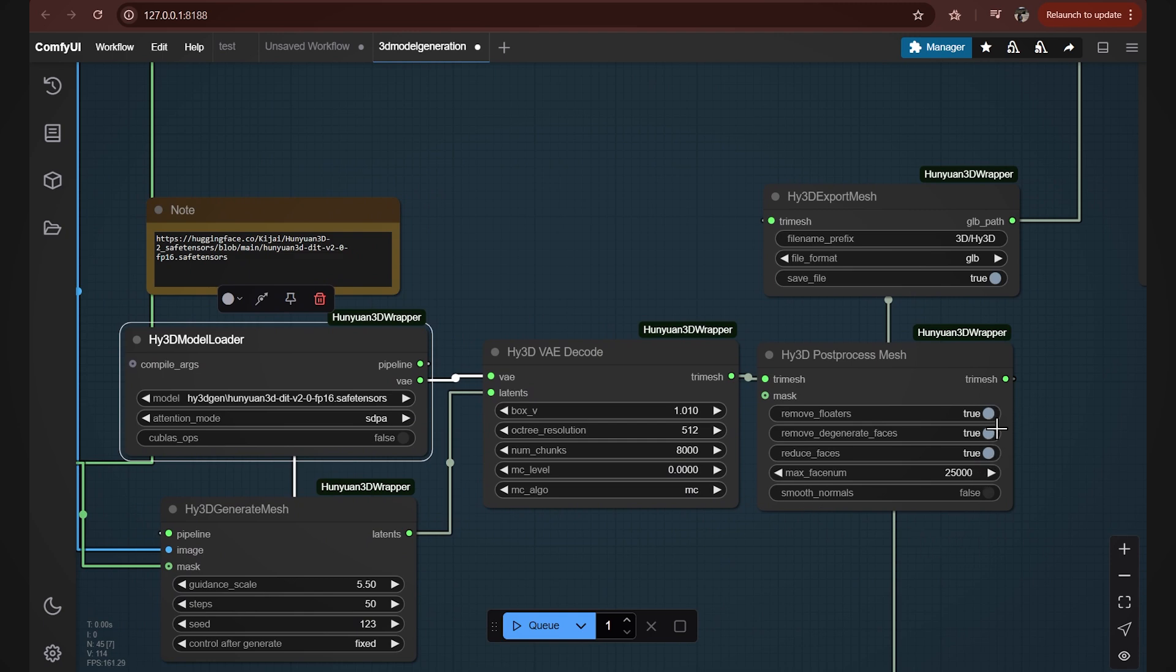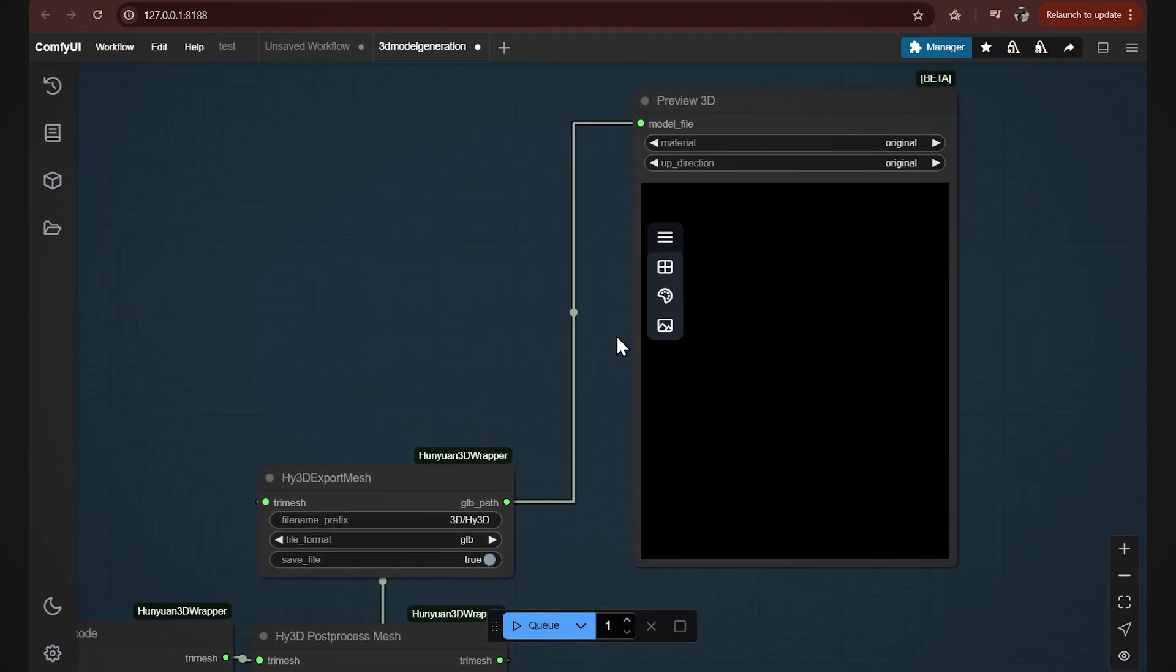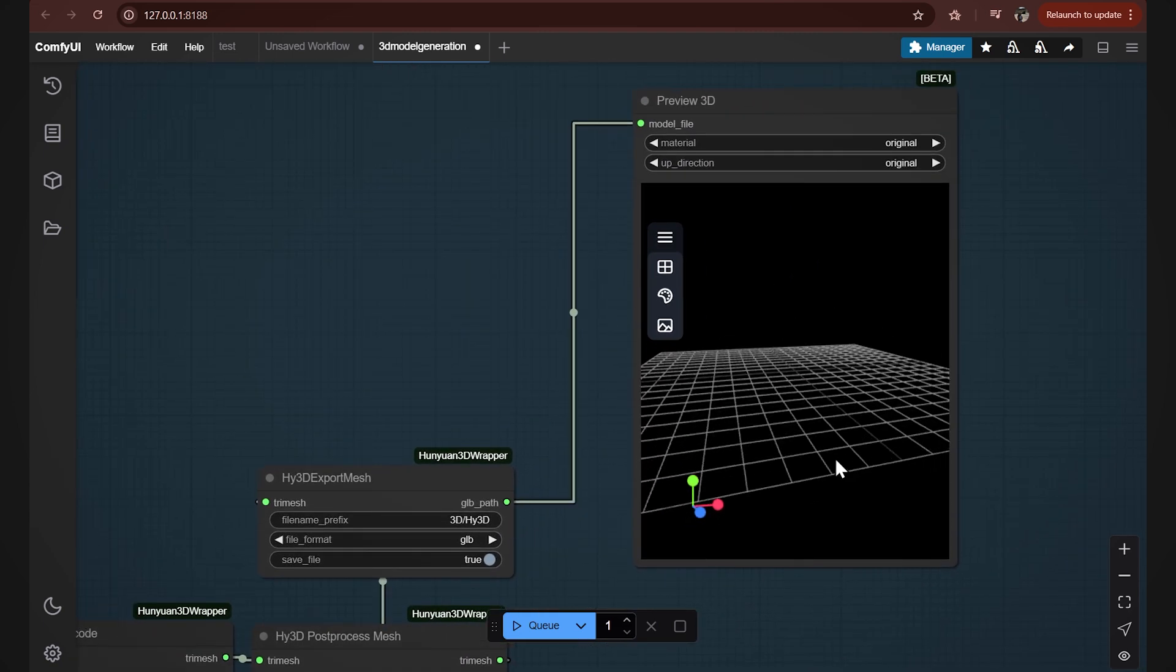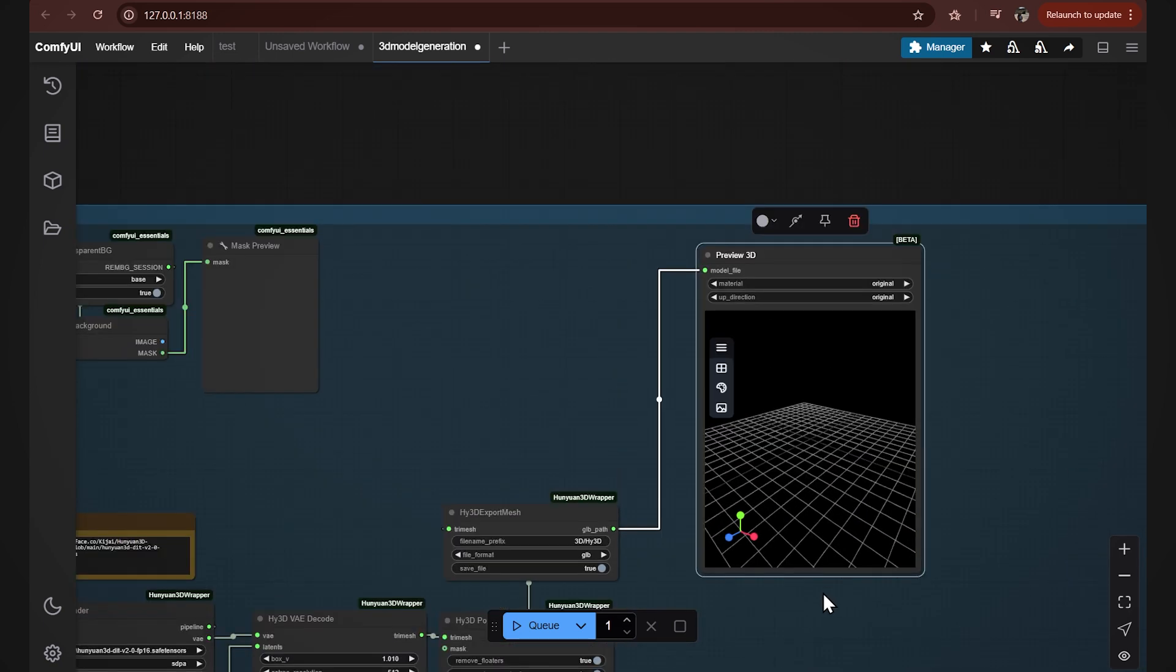We also have a maximum number of faces here. The default value is 50,000. For our camera tracking purposes, 25,000 is just as good. Then in the export mesh node we can give our 3D model a custom name if you want. And then we have a preview. Once we hit generate it's gonna appear here. So these are gonna be the main settings for us.